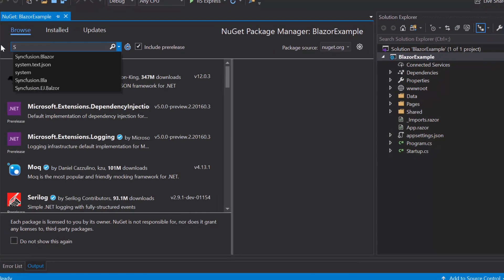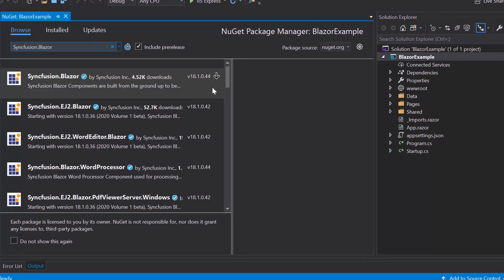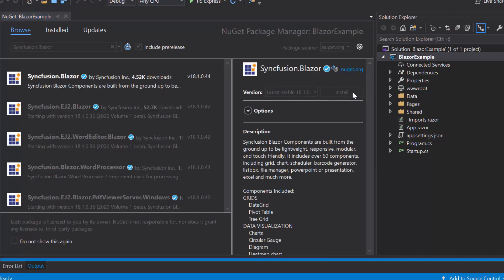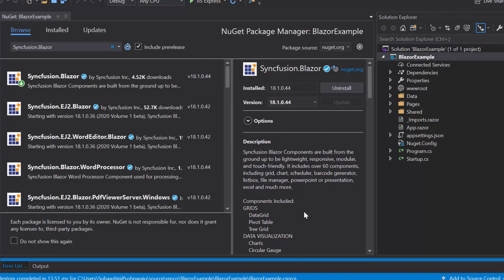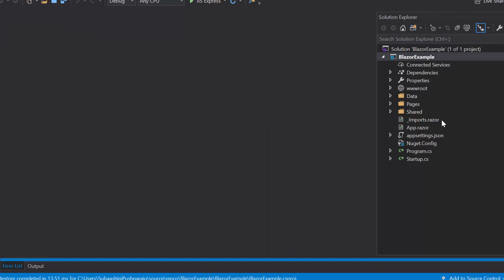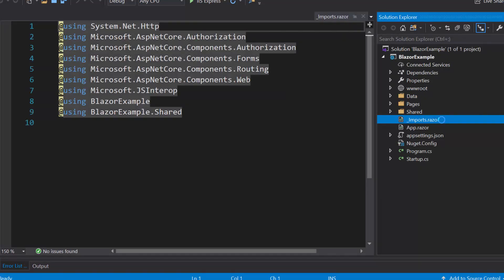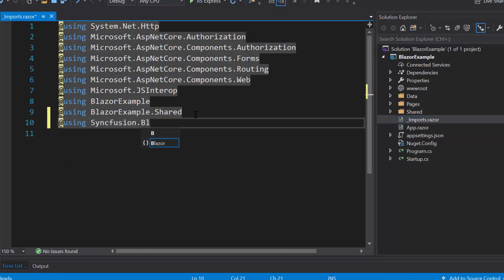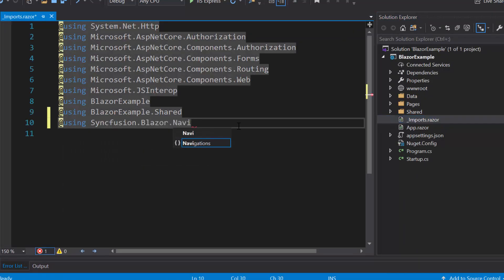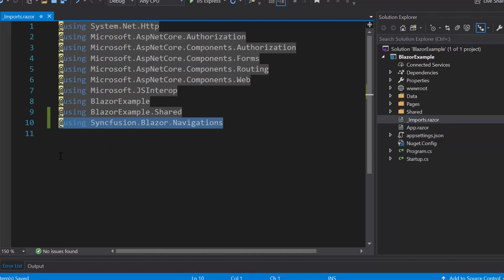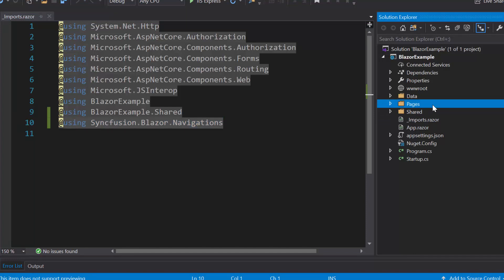Then I will search for Syncfusion Blazor in the Browse tab and install it into my project. Once the installation is completed, I will navigate to the _Imports.razor file and import the Syncfusion Blazor Navigations namespace to start using the Blazor Toolbar in any of the components available under the Pages folder.